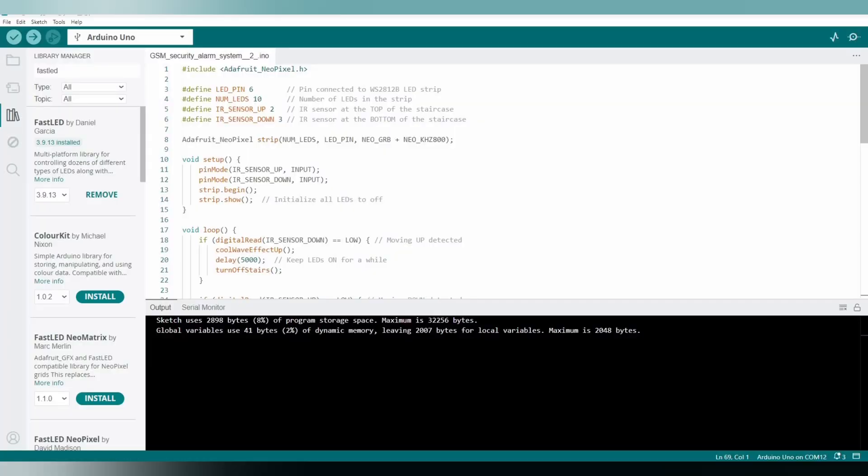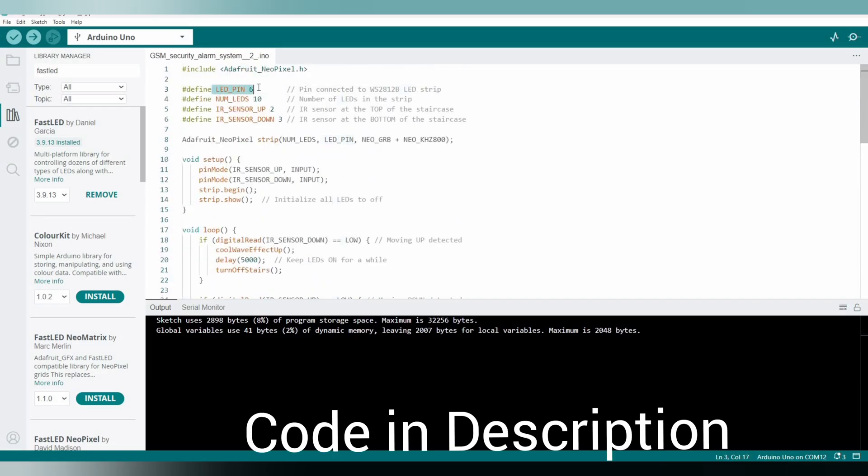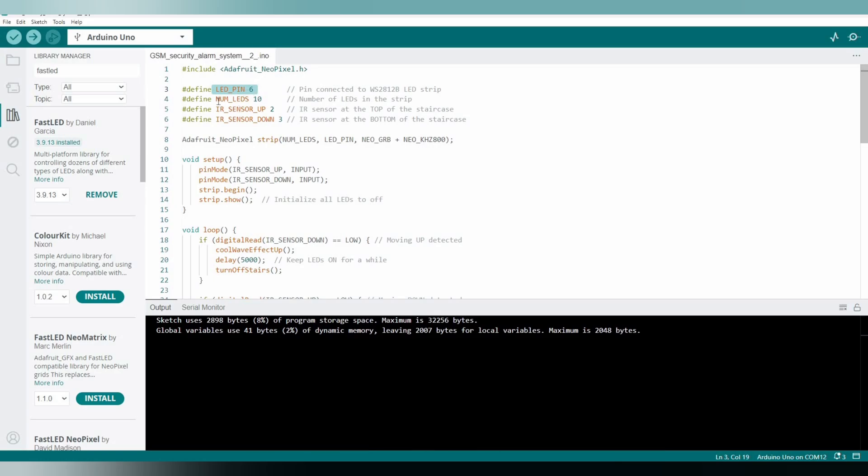So this is the code which we need to upload into our Arduino Uno. And here we can see the addressable LED pin is connected to D6 and the number of LEDs is here 10. We can change according to our number of LEDs. I mean, there are 10 number of LED pixels there, so I declared here 10.